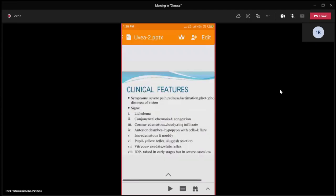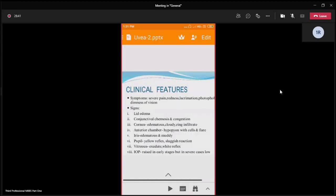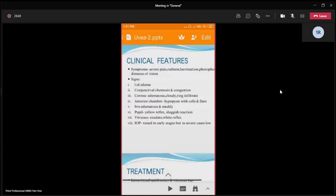Clinical features: symptoms are severe pain, redness, lacrimation, photophobia, and dimness of vision. Signs include eyelid edema, conjunctival chemosis and congestion, cornea that is edematous and cloudy, possibly infiltrated. In the anterior chamber, there may be hypopyon with cells and flare. The iris may be edematous and muddy. The pupil may show a yellow reflex due to exudation in the vitreous cavity. IOP may be raised in early cases, but in severe cases when all ocular structures are damaged, IOP becomes very low and the eye becomes shrunken — phthisis bulbi.